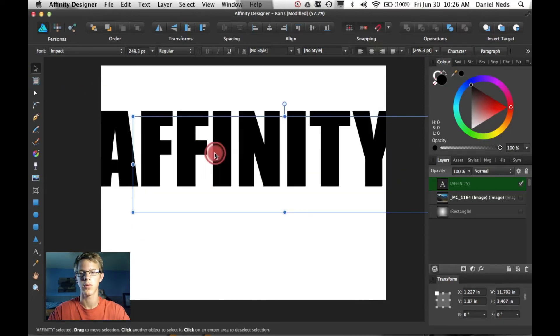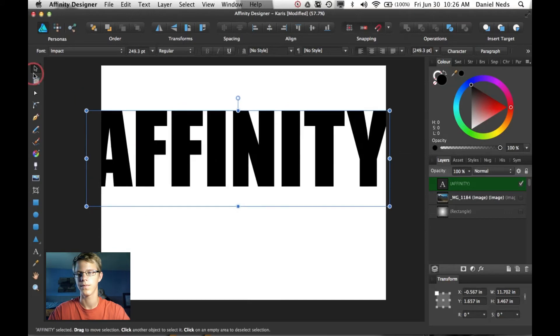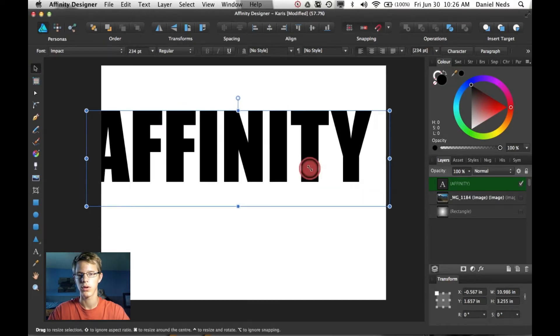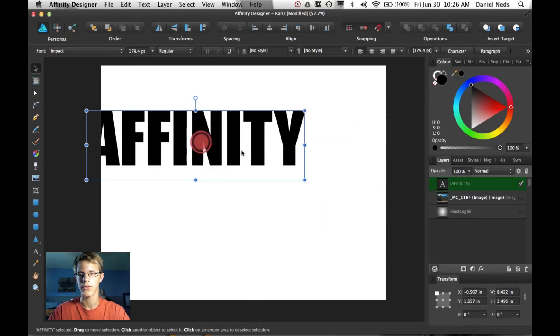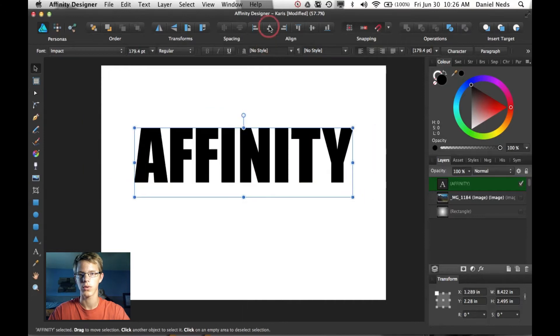Grab it with the select tool, resize it, bring it down to the middle.